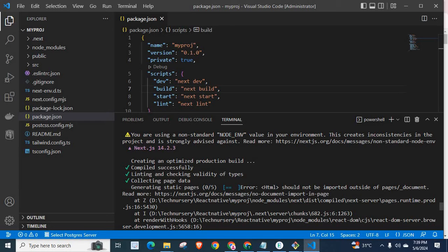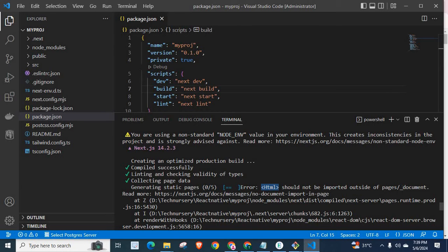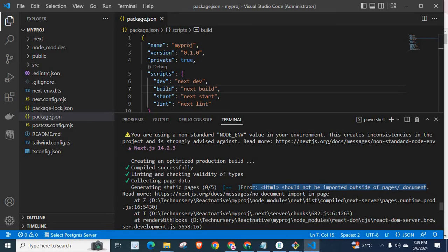Compiled successfully, linting and checking validity of types, collecting page data, generating static pages. Error: HTML should not be imported outside of pages/_document. This is the error which I got while executing npm run build.